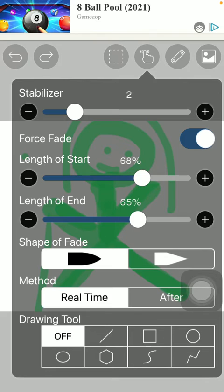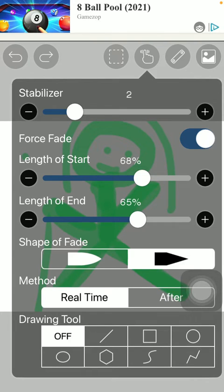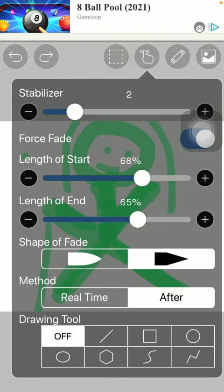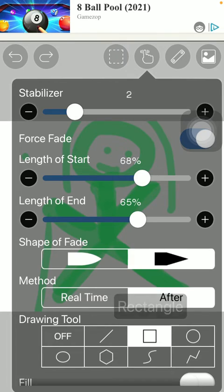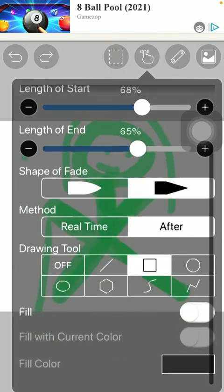You can also select the shape of the fade and the method, such as real time or after. And you can also select the drawing tool.